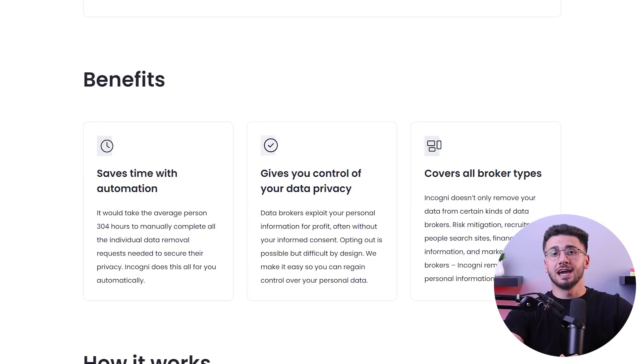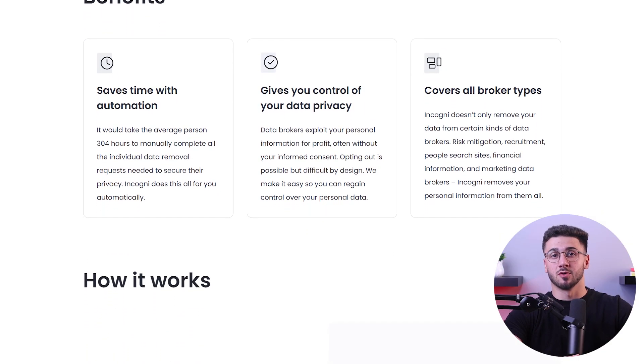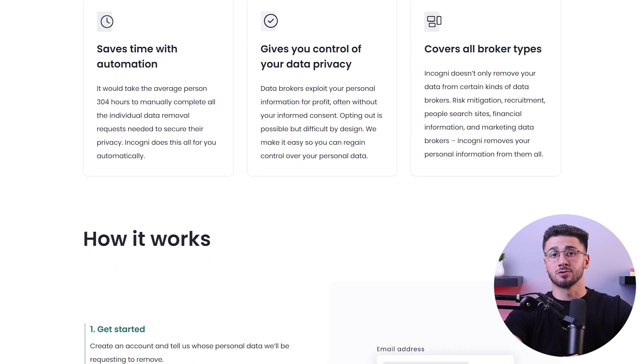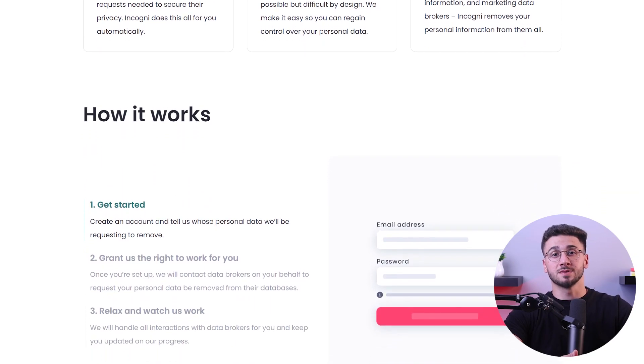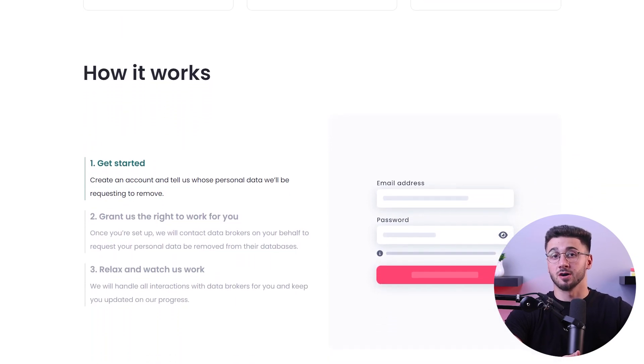Fortunately, there are services that specialize in data removal where they use their databases of brokers and people search websites to send out opt-out requests and keep your private information off the grid. I've looked around and tested some of the most popular data removal services out there and found Incogni to be the best overall.